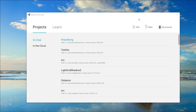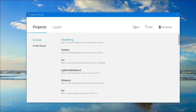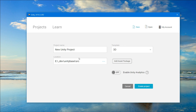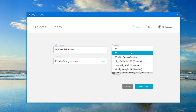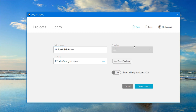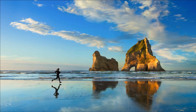First, we're going to create a new Unity project. I'll just call it 'unity'. I'll use 3D but I'll be using 2D — it doesn't matter. I'll create the project.